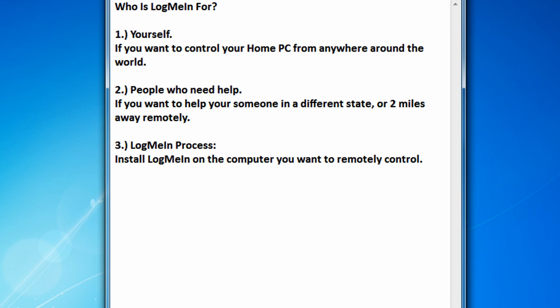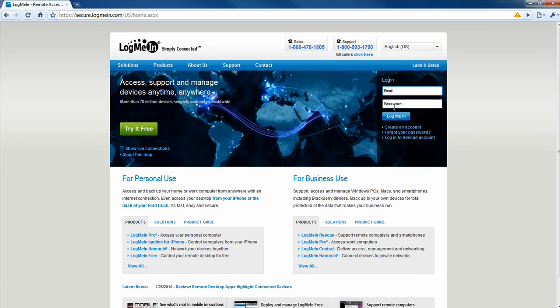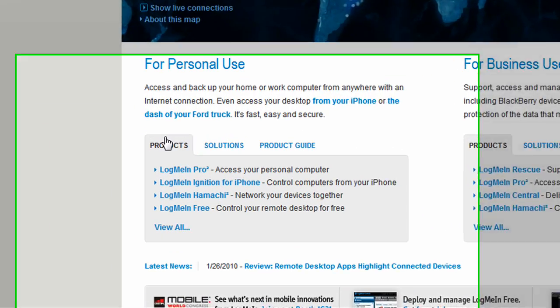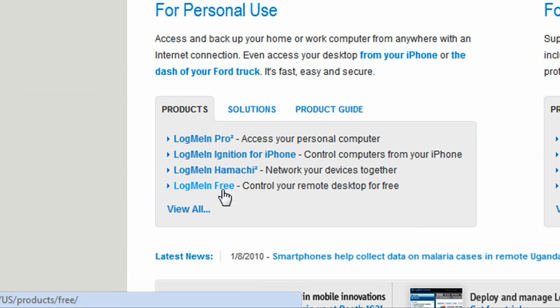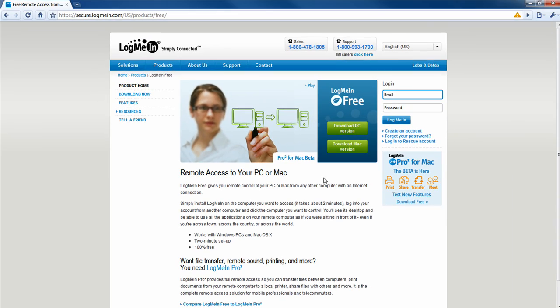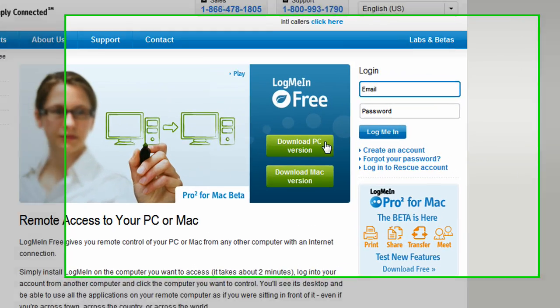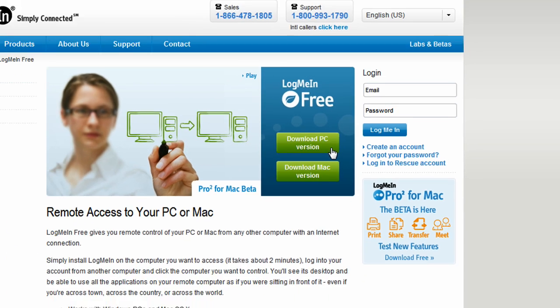Now, the LogMeIn process is fairly simple. Let's start off by going to LogMeIn.com. You're going to have to go to products and under products click on LogMeIn free. Click on download PC version if you're on a PC or download Mac version if you're on a Mac. I'm going to be clicking on download PC version since I'm running on Windows 7.